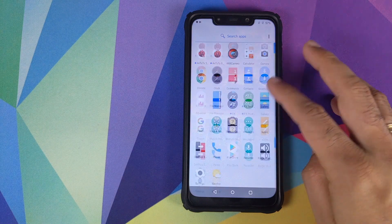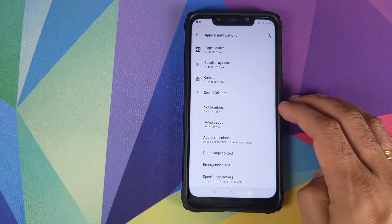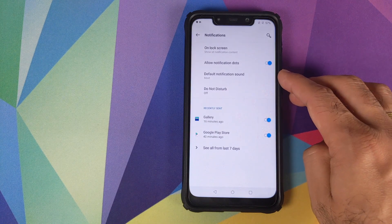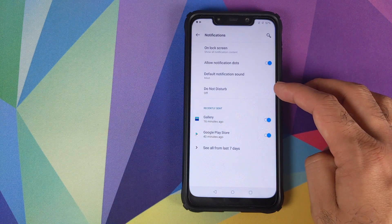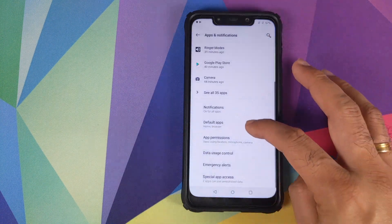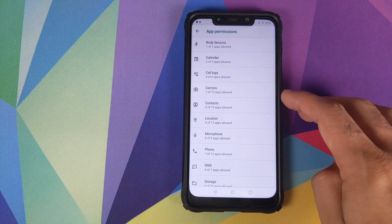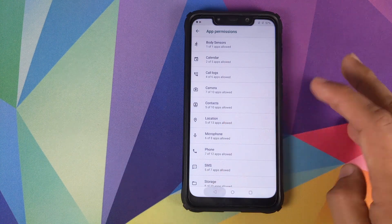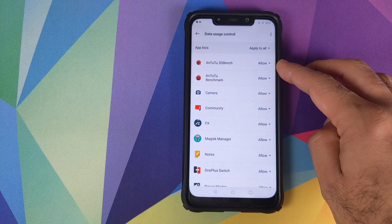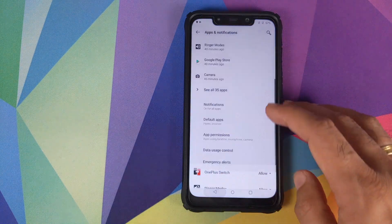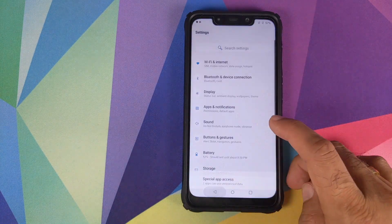Going back into notifications settings, you have options for what you want to see on the lock screen, whether you want notification dots, and Do Not Disturb mode — all working fine. App permissions let you control which apps have access to the camera, contacts, location, microphone, and more. Data usage control lets you choose which apps have access to your data. Emergency alerts also work absolutely fine.